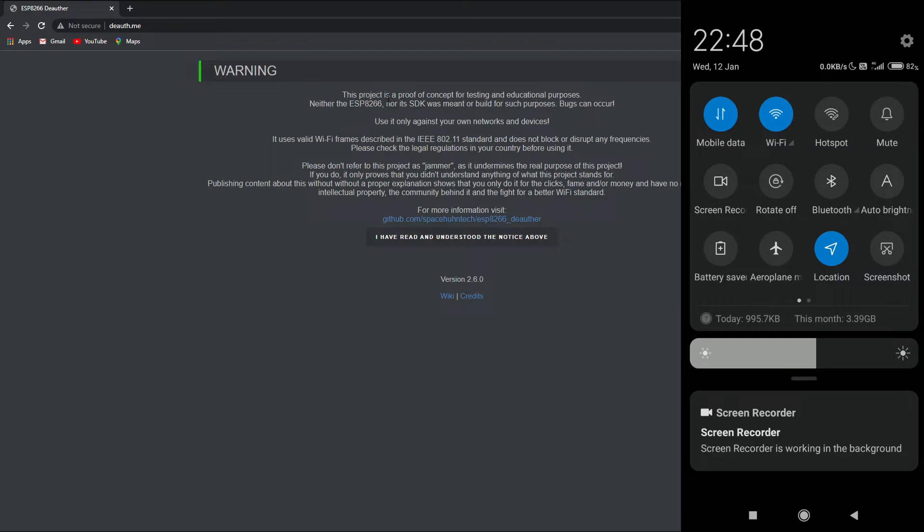This is best done when you are in a public environment and a user needs to connect to a particular WiFi network, and he will be baffled when there are tons of WiFi networks to connect to with the same WiFi name. So let's begin how we can do this using a NodeMCU.